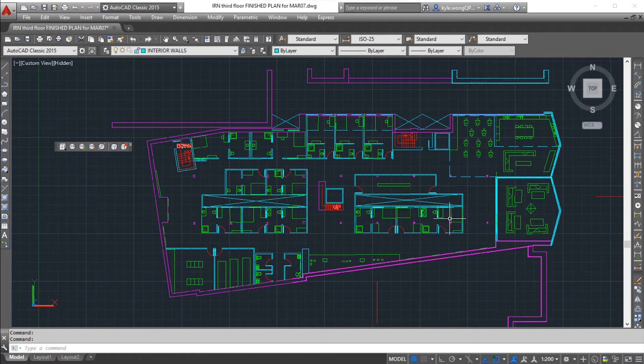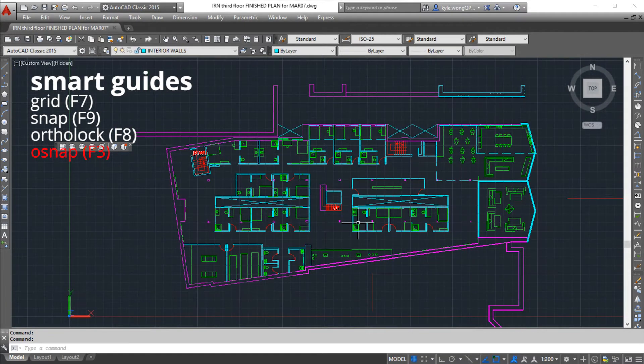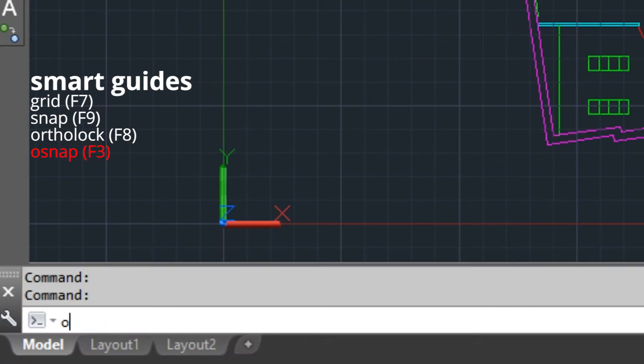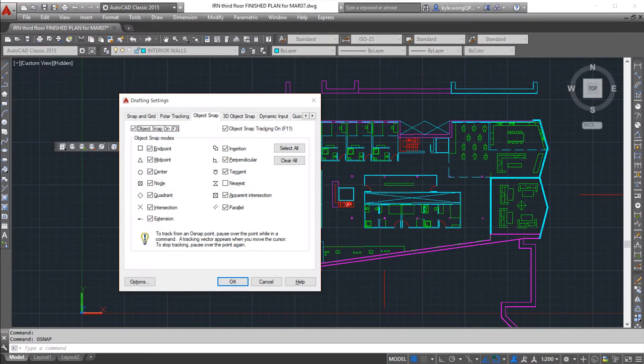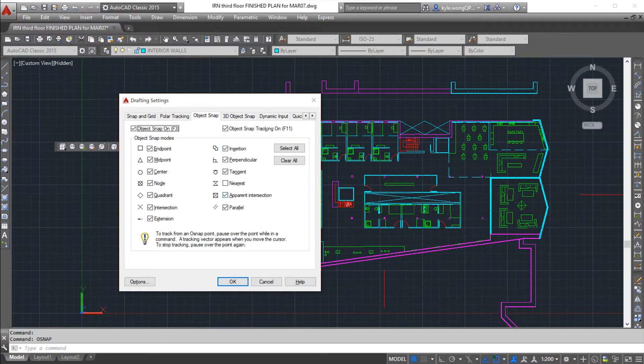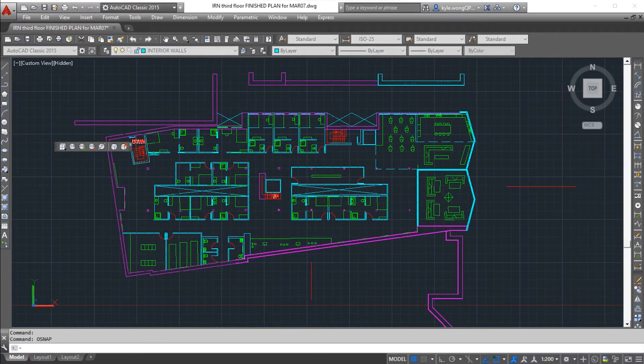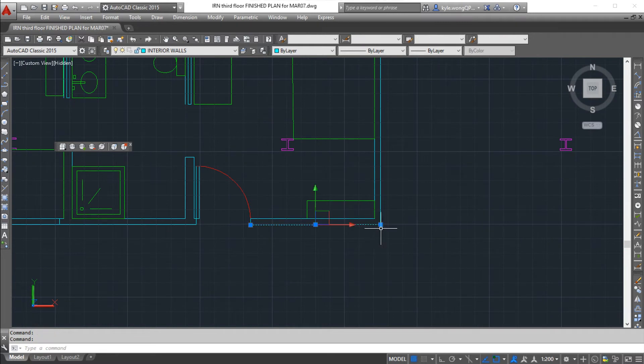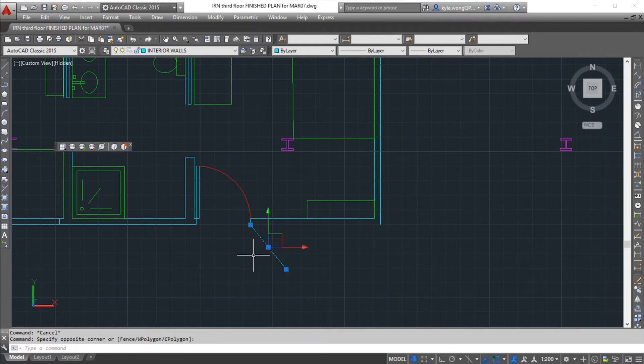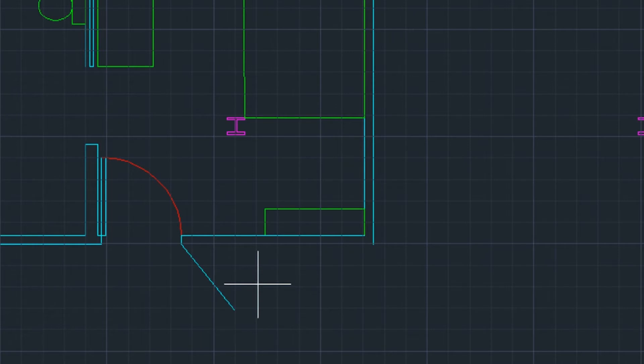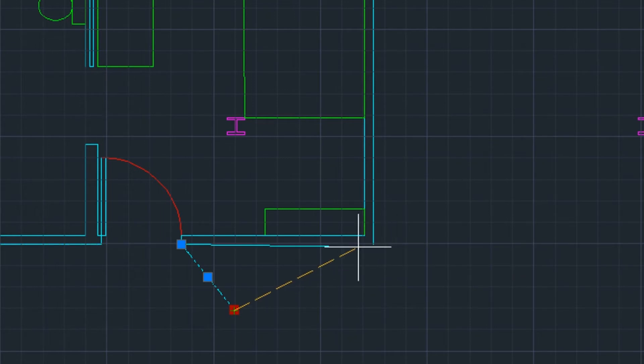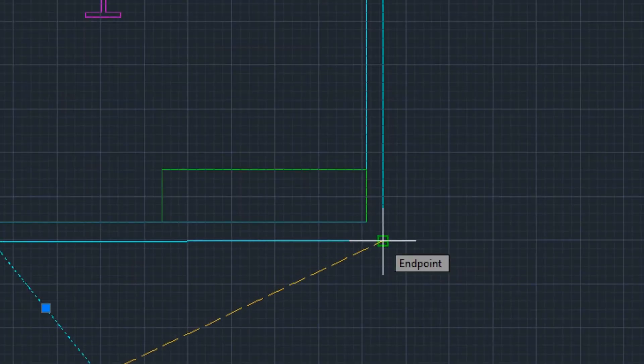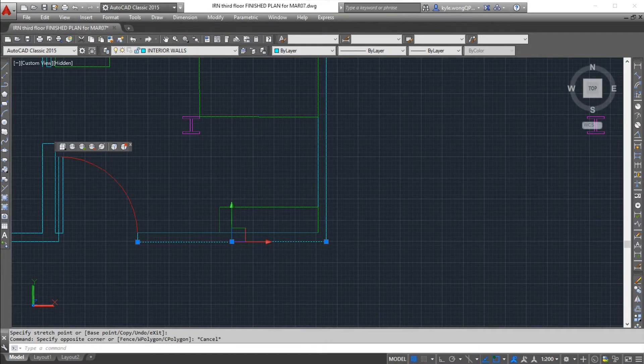Another really important guide is your object snap. You can edit your settings in the function osnap. What this allows you to do is it allows you to use these specific anchor points on the lines as vertices you can connect to. Say I wanted to connect this exactly to the end of this point. I can snap to the perpendicular lock, or I can snap to the end point of this line, which is what I want.